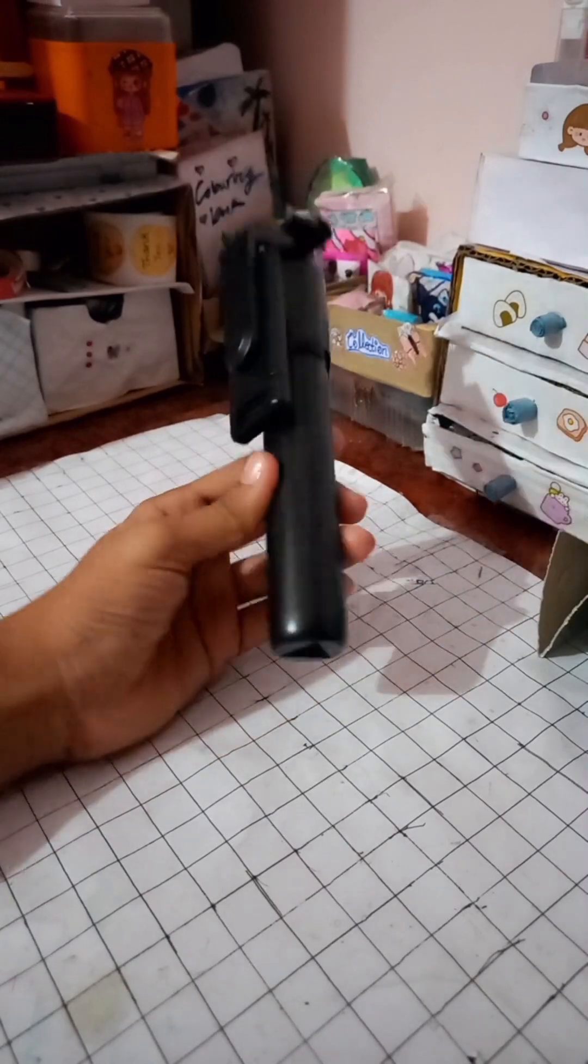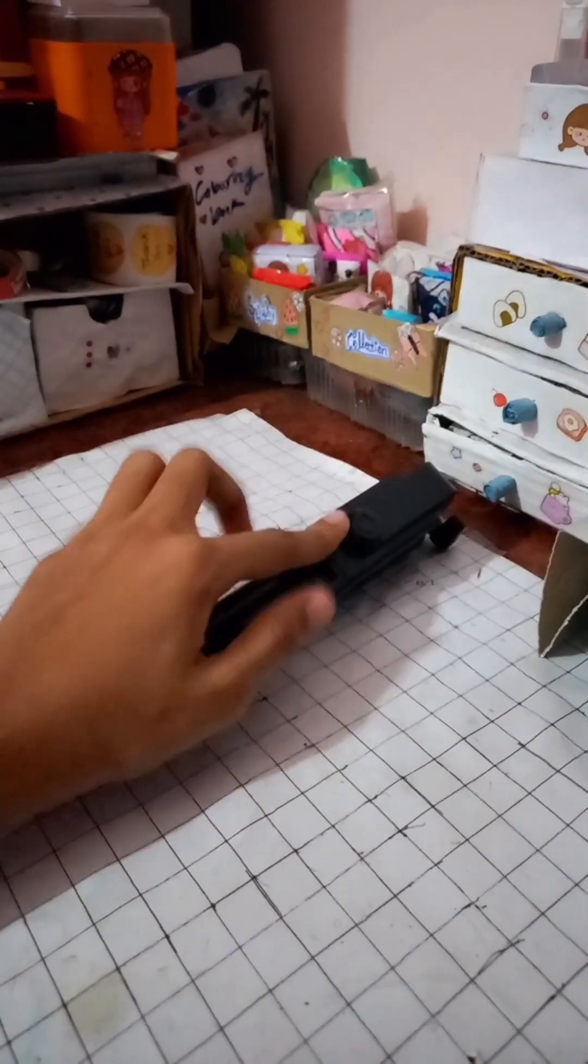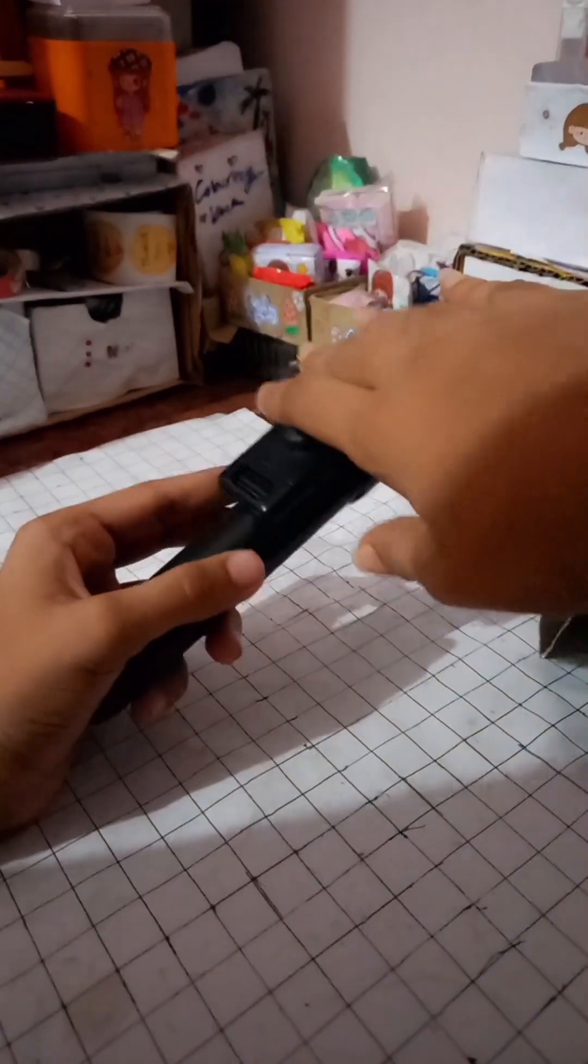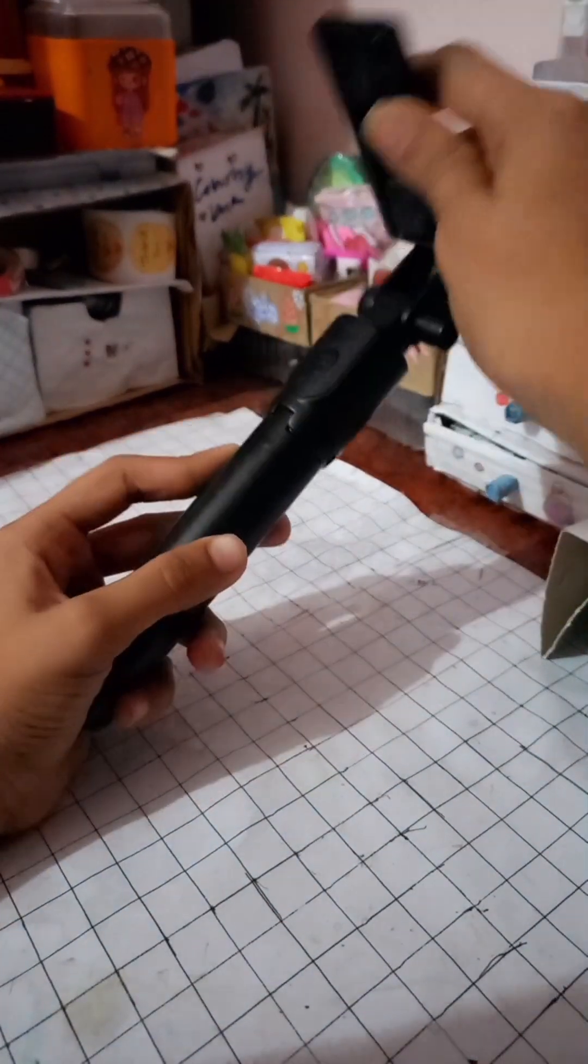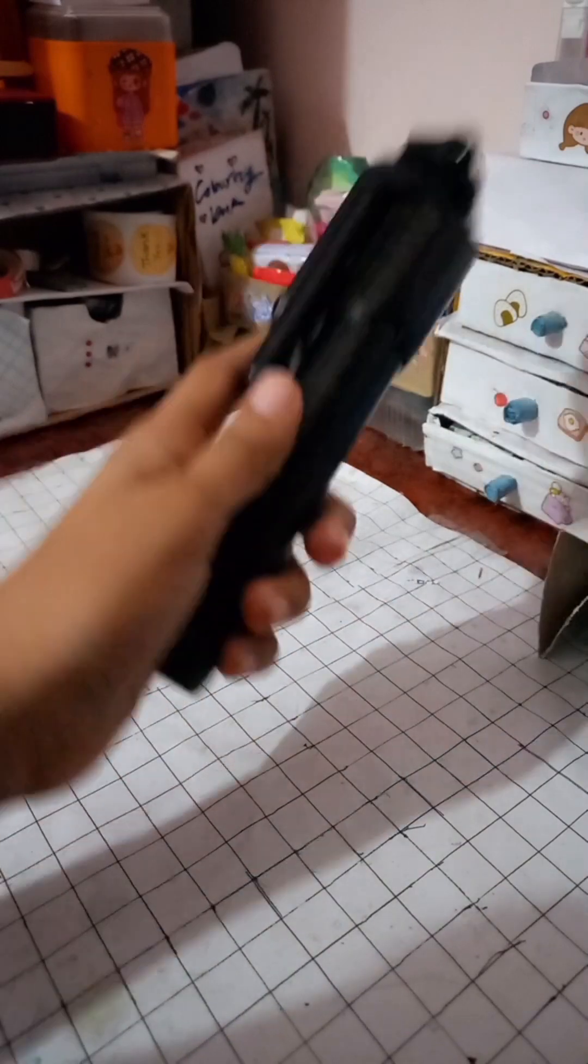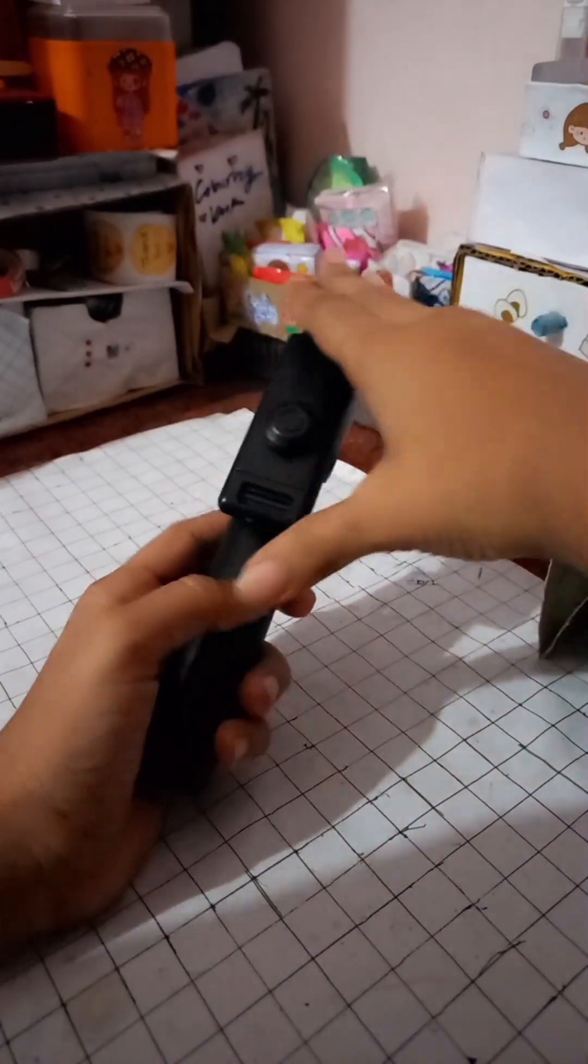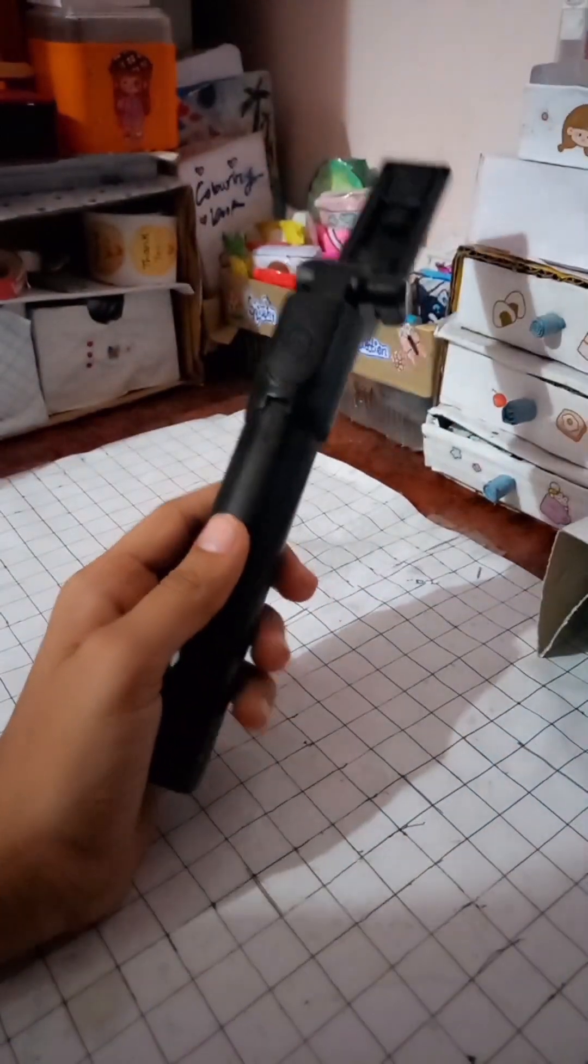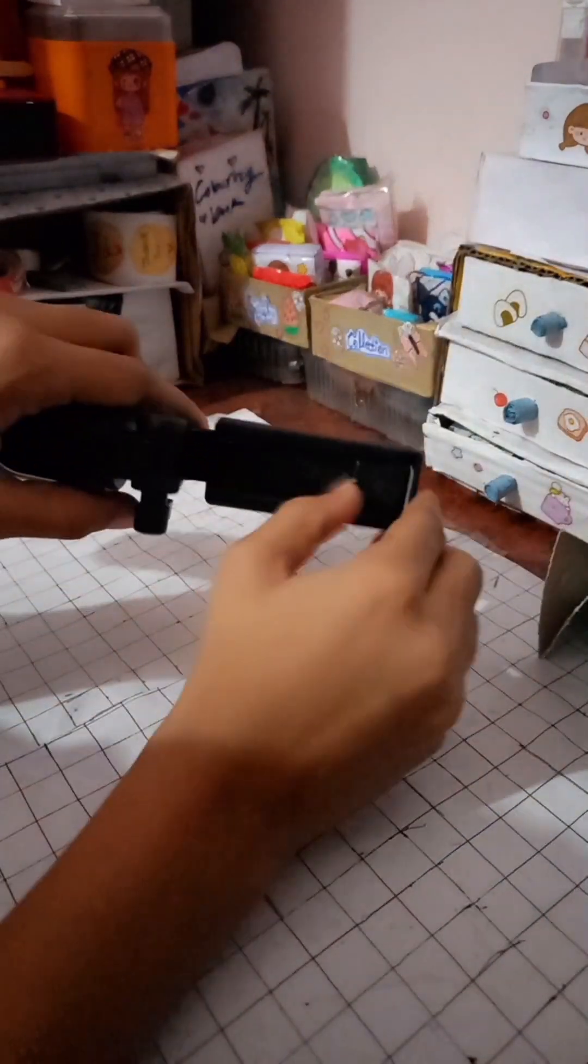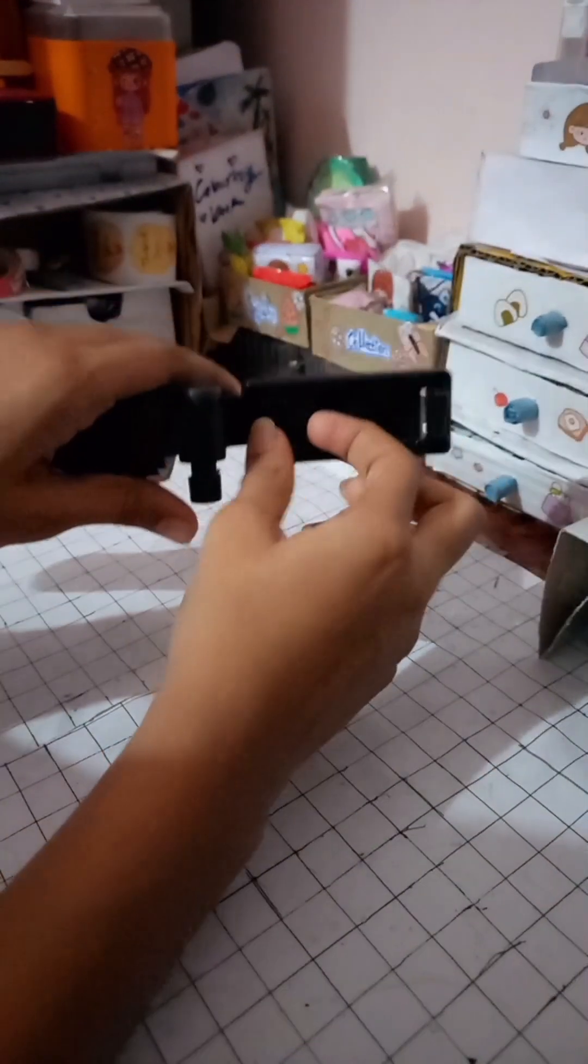This is a three-in-one tripod. It has three types. Let's open it. It opens like this. You have to open it like this, then to this, these two compartments.